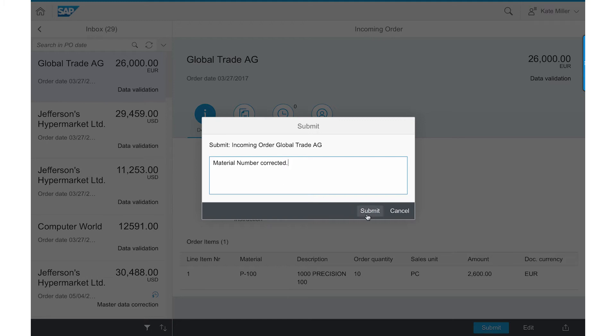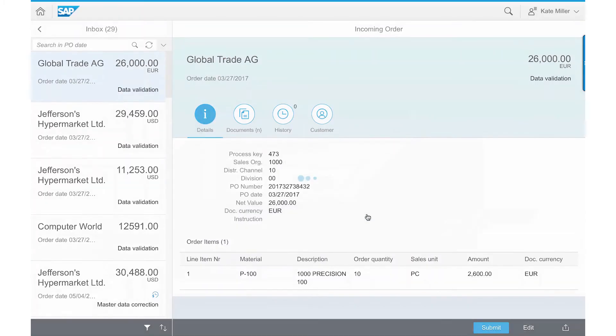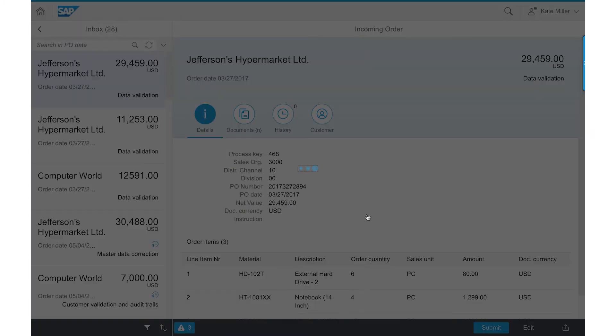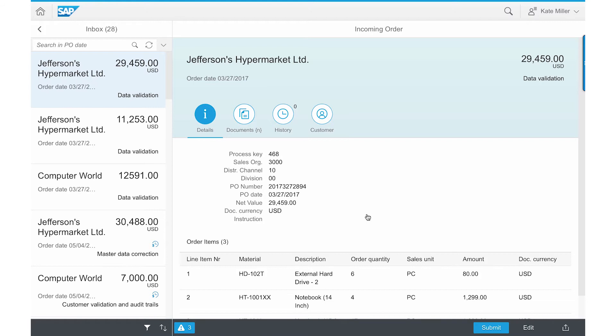In case there is no discrepancy in the data extracted from a PO, this whole process would be touchless and Kate wouldn't have to do anything.